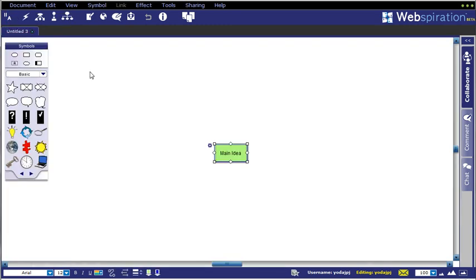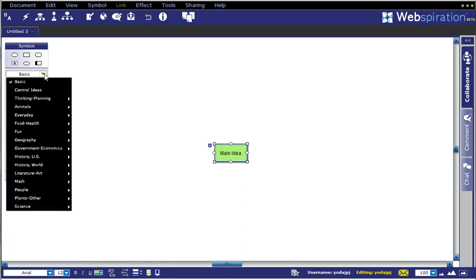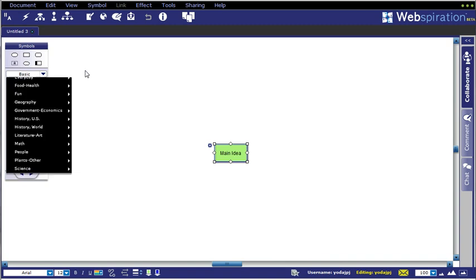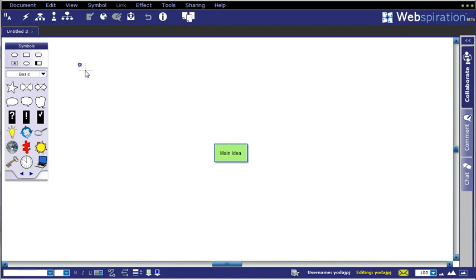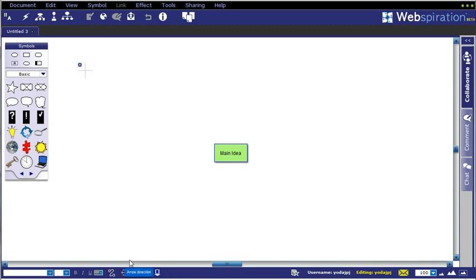A couple of things about basic screen orientation: you have the toolbar here to the left, which has a list of common shapes and preset clip art types of things you can use in your graphic organizer. Down towards the bottom, you have font control, font size, style, and color.